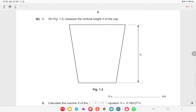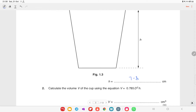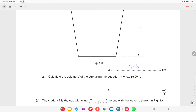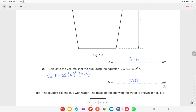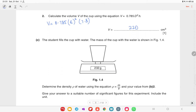On figure 1.3, measure the vertical height h of the cup. You have to measure that with a scale on the hard copy of the paper. The height is 7.8 cm. Calculate the volume V of the cup using the equation V = 0.785 × d² × h. With d = 6 and h = 7.8, you get a volume of 220 centimeter cubed.